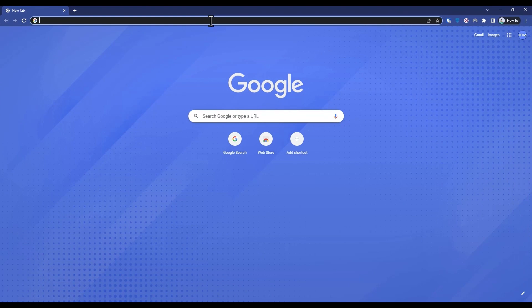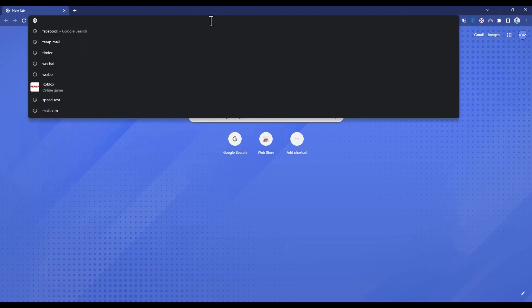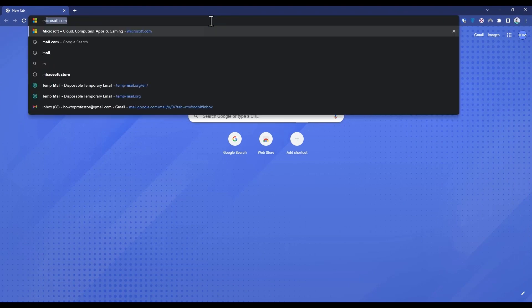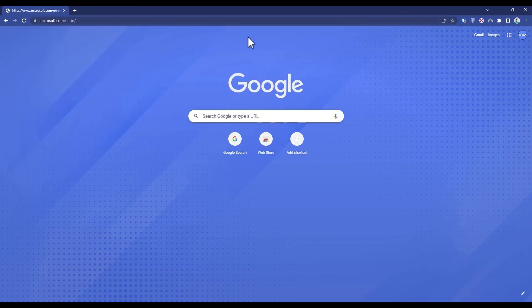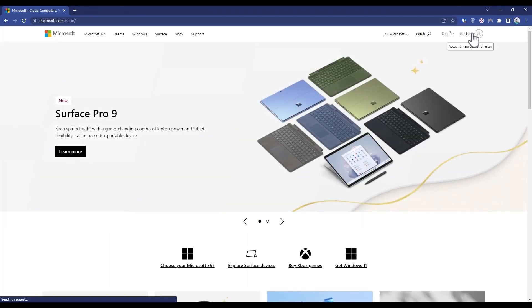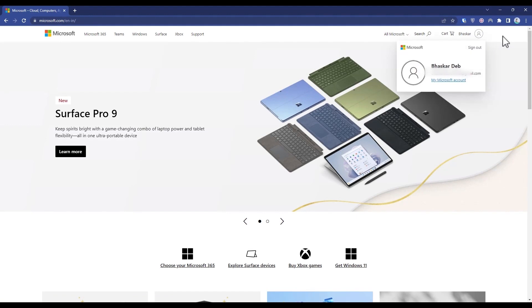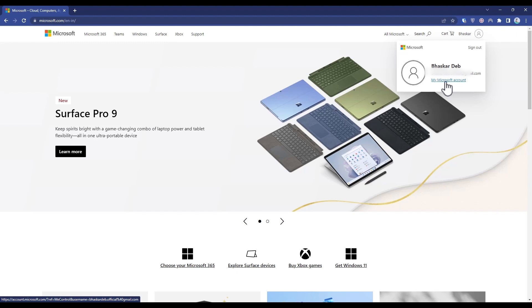Search for microsoft.com, then go to the website and log in with your Microsoft account. Then click on 'My Microsoft Account' over here.